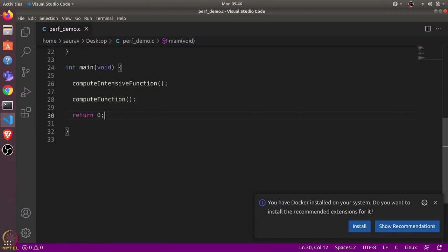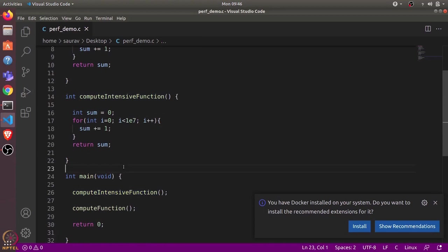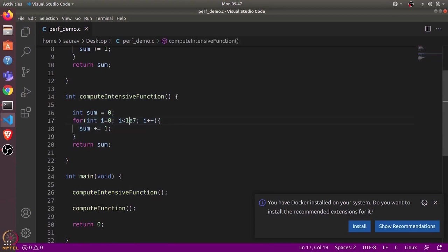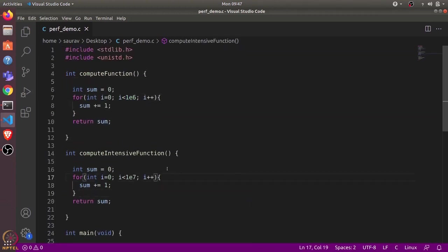In the main function we just call these two functions. In the intensive function, we iterate 10^7 times and just add one to sum, a dummy variable, and return that sum. In computeFunction, we iterate 10^6 times. So computeIntensiveFunction uses 10 times more iterations than computeFunction.